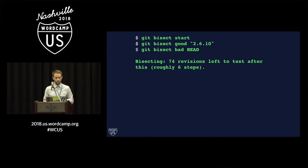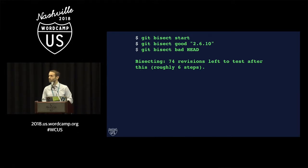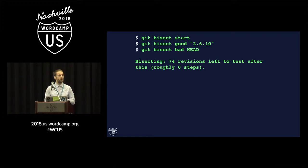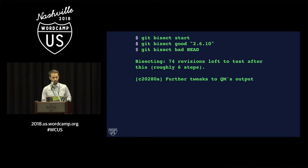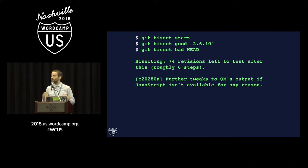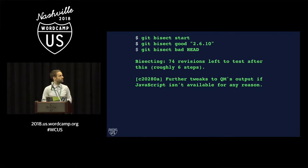and it will tell you here that we have 74 revisions between those two points in history, and Git tells us that this is going to take roughly six steps to pinpoint the problematic change. That's quite interesting because we've got 74 changes to look through, but Git says it's only going to take us six steps to identify this problem.